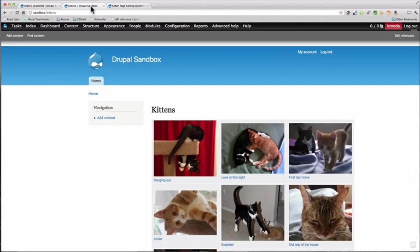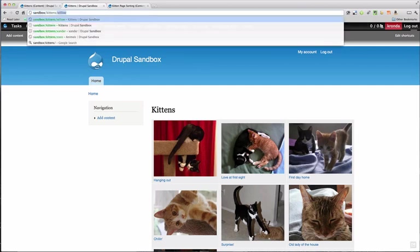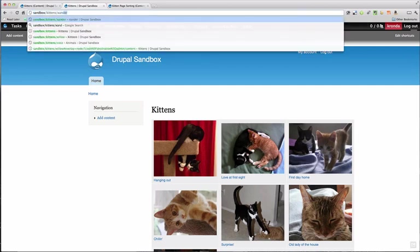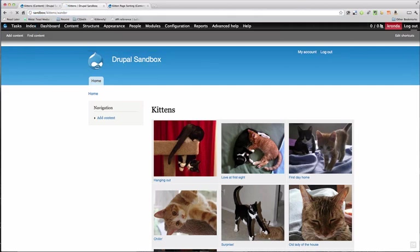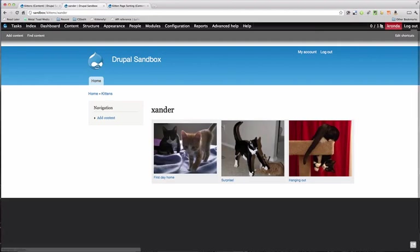Now we can go try it on the page. We want to see kittens slash Xander. There's all our images of Xander.